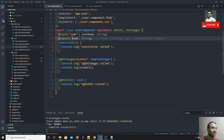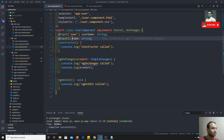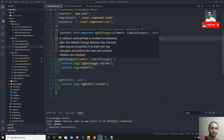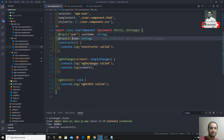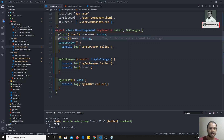This is how constructor, ngOnChanges, and ngOnInit will be executed. In the next video, we will see the remaining lifecycle hooks in practice. If you have any doubts or suggestions, please post comments below this video, and if you like this video, don't forget to subscribe to my channel. Thank you.